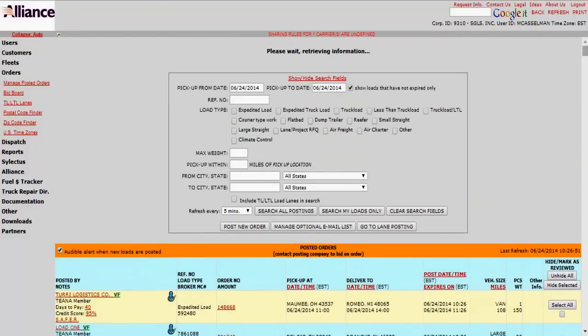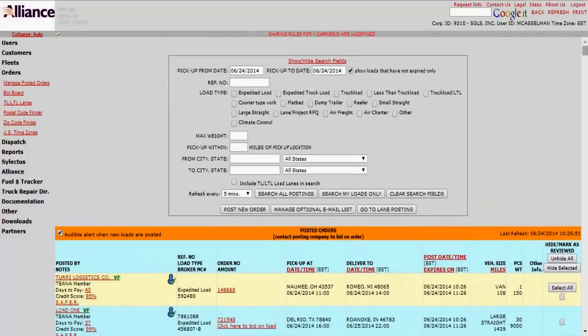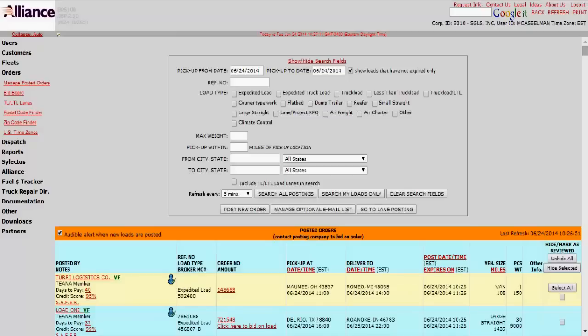Now say you're looking to find a specific load for one of your vehicles. For an example, we'll say for our company cargo van, we're looking for a load. So we go up here to the date, we put in today's date.